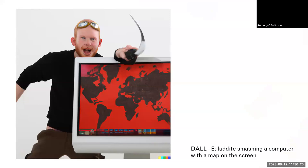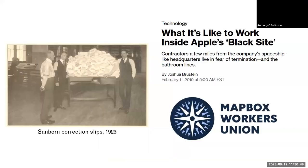I want to start by saying this is not a Luddite issue. I'm not a Luddite — basically, someone who is anti-technology. I am not approaching this as someone who is against technology, but rather someone who wants us to think through what it means to be a cartographer. One of the things I want to point out is that there's always been some form of repetitive labor in cartography.